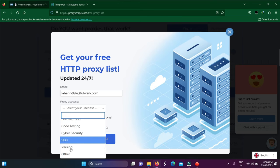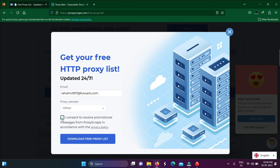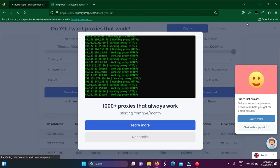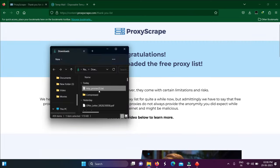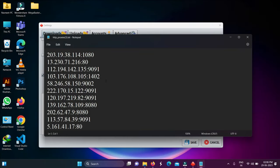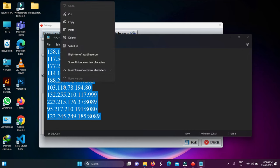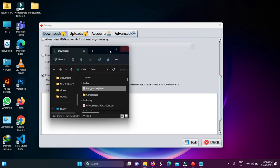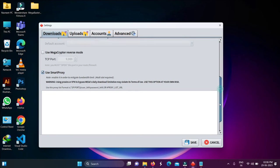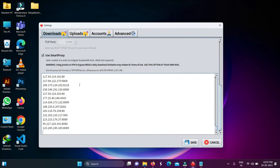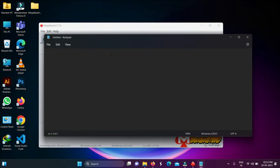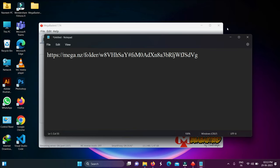You can download a text file containing many proxies. Open the text file and copy all of these proxies. Go back to the MegaBastard settings and paste them as-is. After that, save the settings.